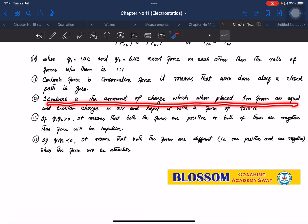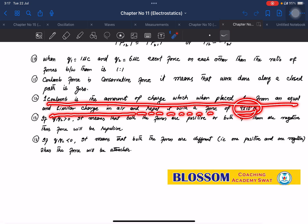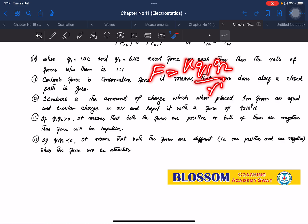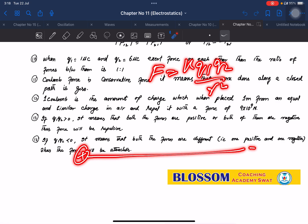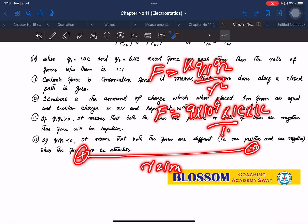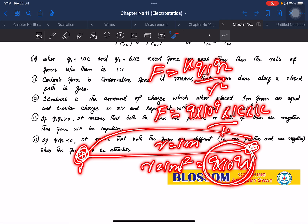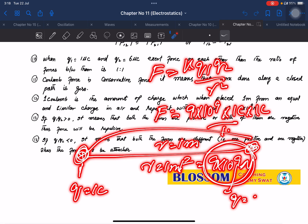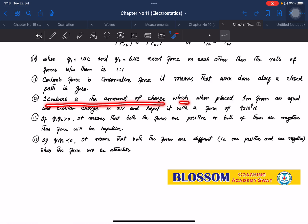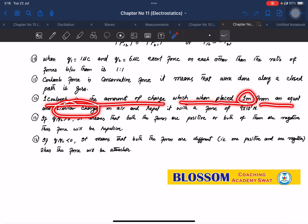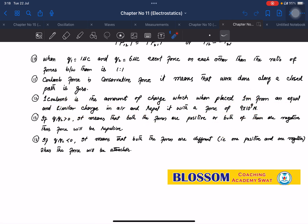One Coulomb is the amount of charge which, when placed one meter from an equal and similar charge in air, repels it with a force of 9 × 10⁹ Newtons. The formula is F = kQ1Q2/R². With two charges of 1 Coulomb each placed 1 meter apart, the force is 9 × 10⁹ Newtons. One Coulomb equals 6.25 × 10¹⁸ electrons.